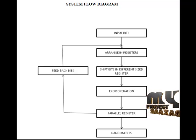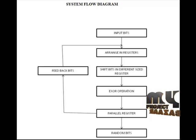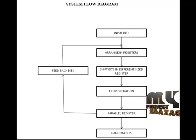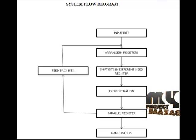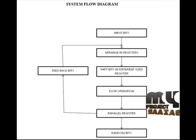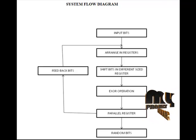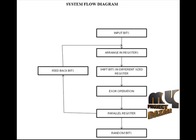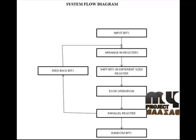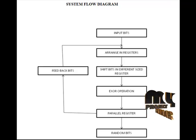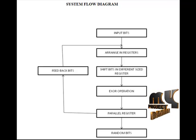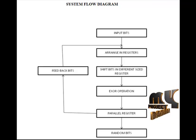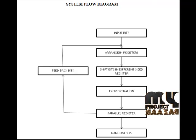This XOR operation is finished and after we load these bits to parallel registers. These parallel registers also give the feedback bits to initial conditions. These feedback bits also load in the input different sized shift registers. Finally, from the parallel register, we extract the random bits. These bits may occur for up to 2000.